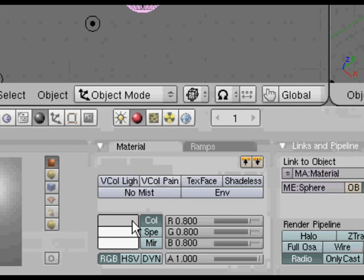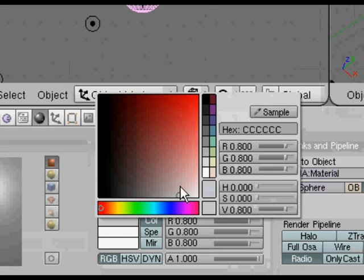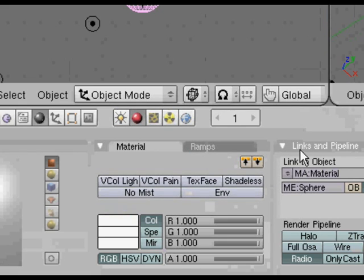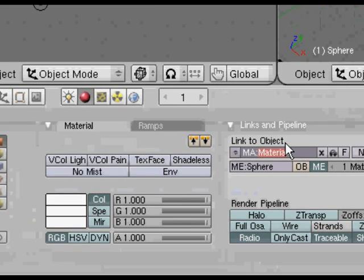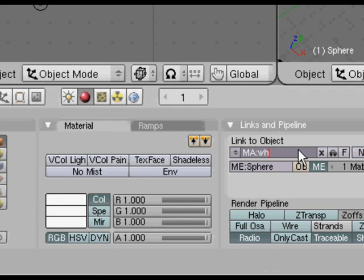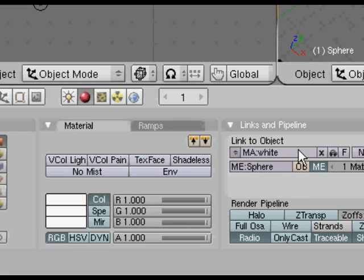Now we're going to give this a white material. Click on the color picker there for a change. Give the material a name here in white and in the white of the eye in the link in pipeline there, link to object.